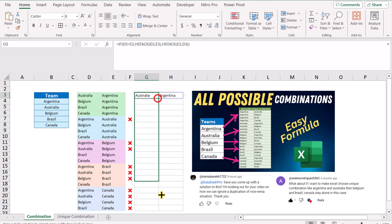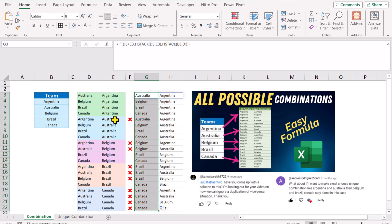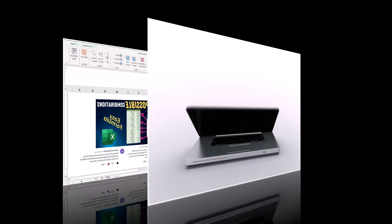If I drag this formula, look at the result — we have Argentina, Australia, and here we can see Australia, Argentina, and this is matching with the first record. Now the problem is simple: we can apply the UNIQUE function to remove those duplicates.